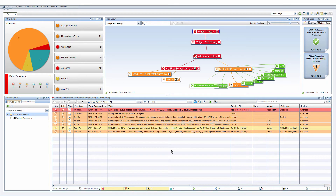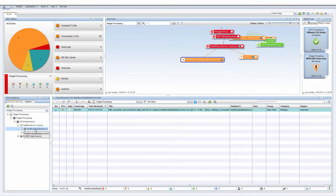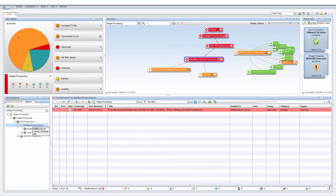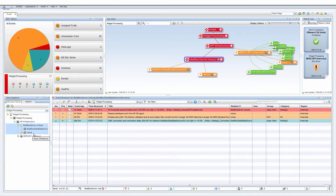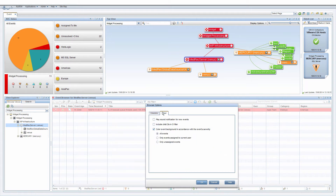Remember to toggle the severity icons to remove the severity filters. To see the events for just one CI, select that CI. To see the events for multiple CIs, Shift or Ctrl-click. If you always want to see the events of child CIs for a selected CI, set Include Child CIs in CI Filter as the default in the browser options.